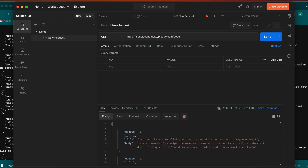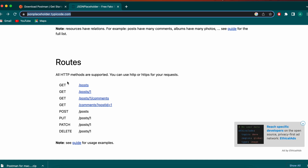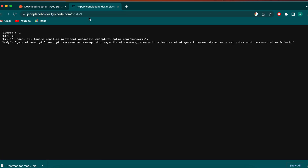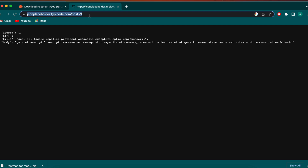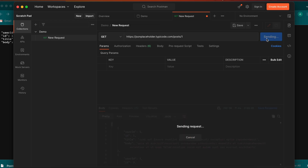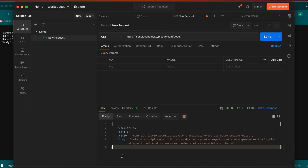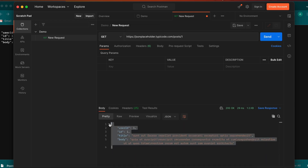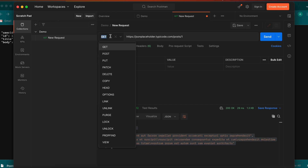Similarly, go back to JSON Placeholder and test for a specific ID. Get the URL for ID one, then go into Postman and paste it. This is the request for ID one only. If you send, this will display the data for ID one only. Similarly you can do this for all the HTTP methods.